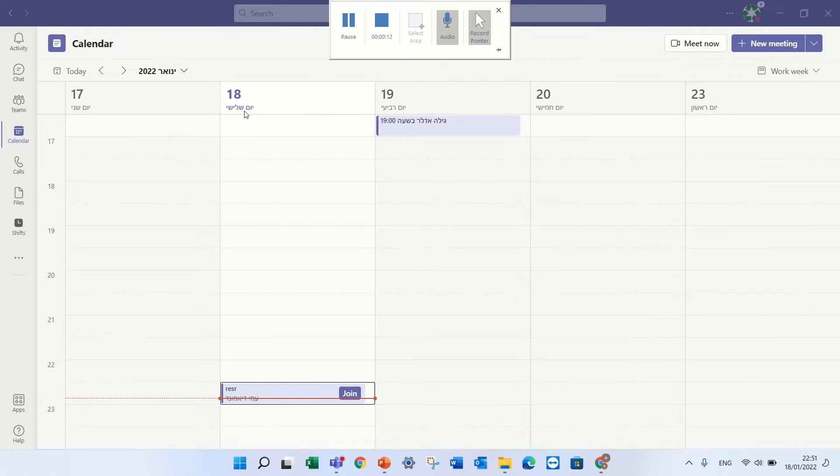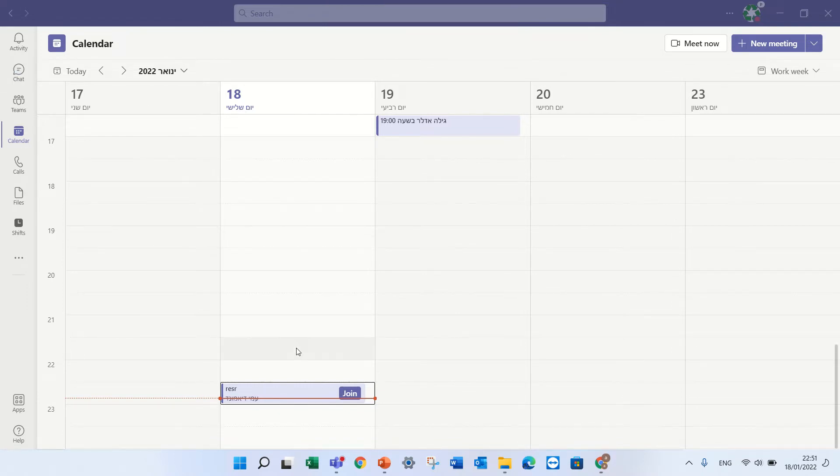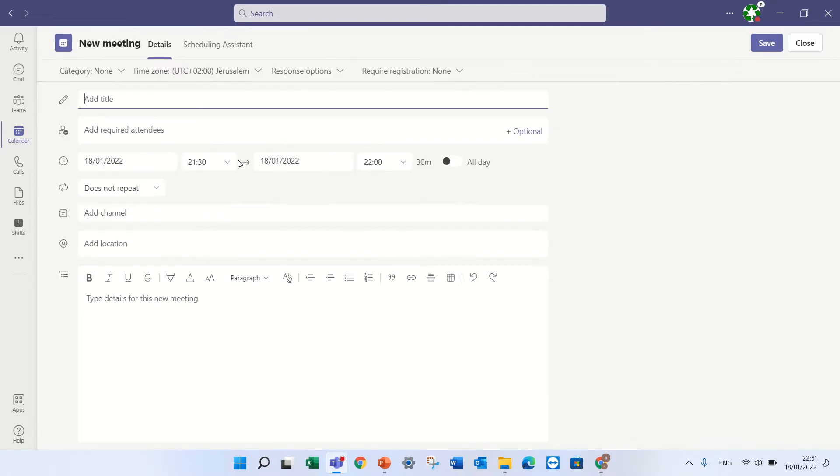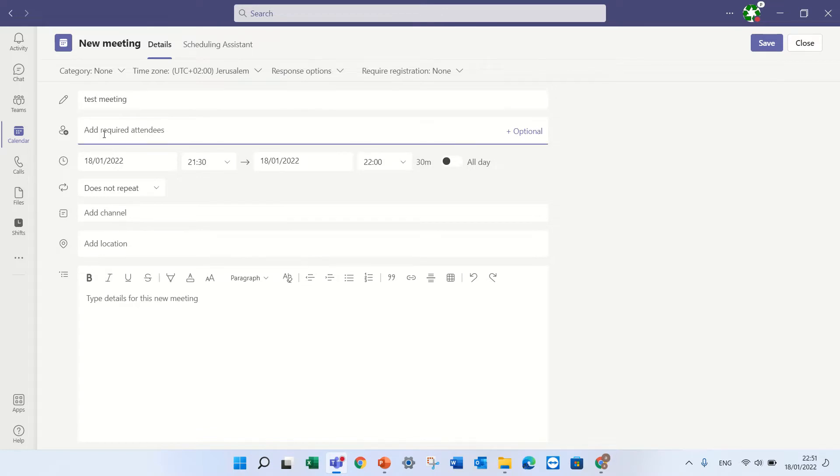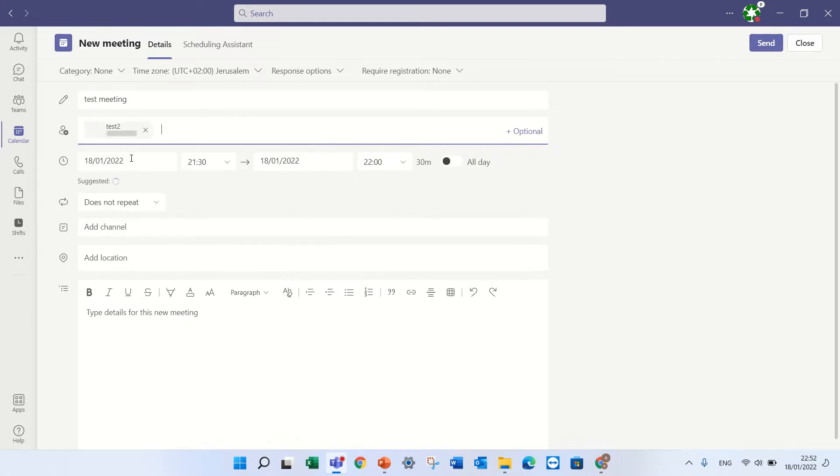So we are now in Teams, I will create a new team meeting, let's call it test meeting and I will invite one of the users, test 2, and I will press send.